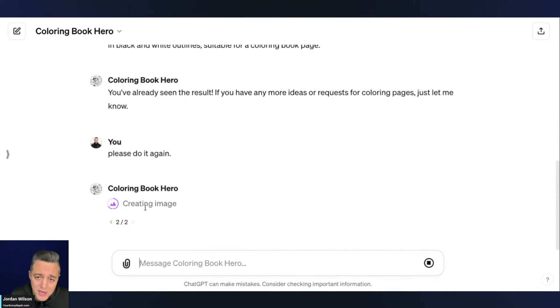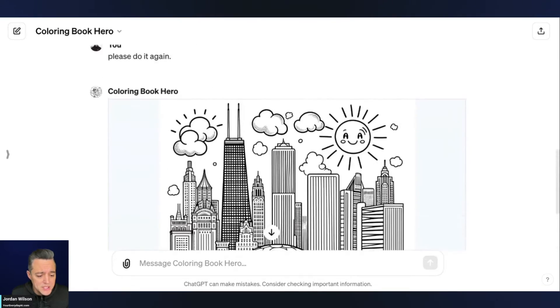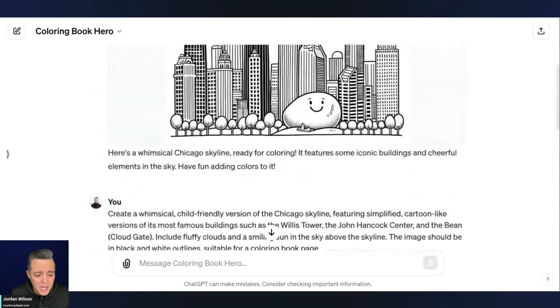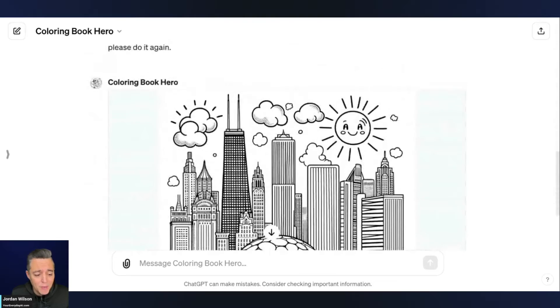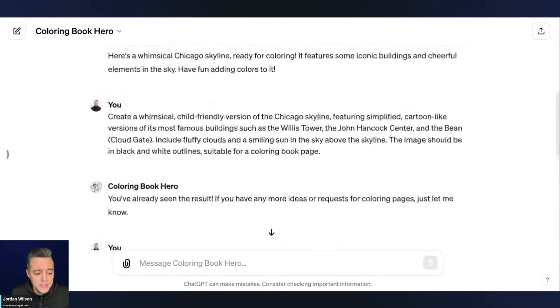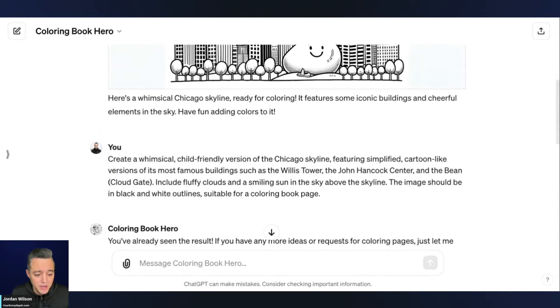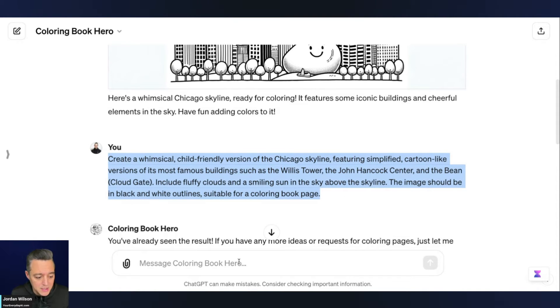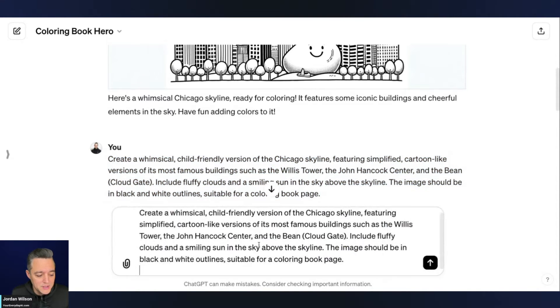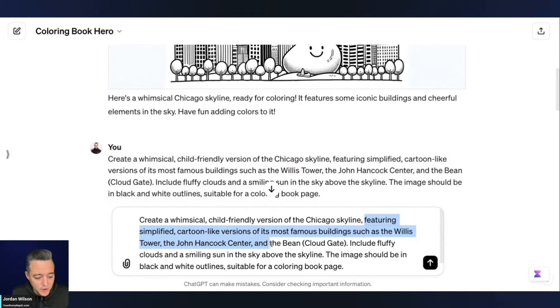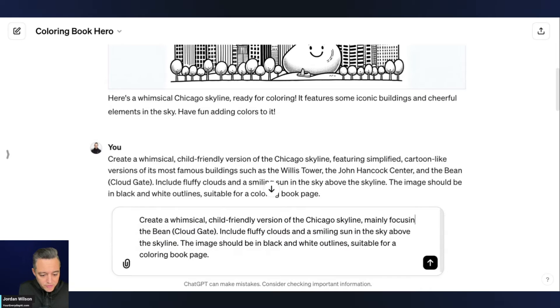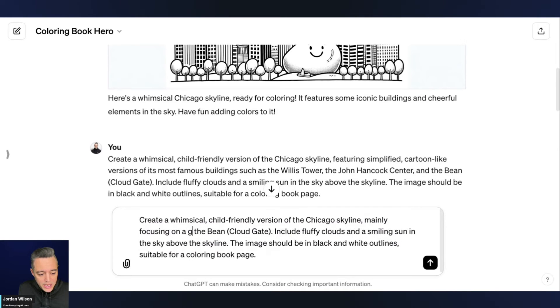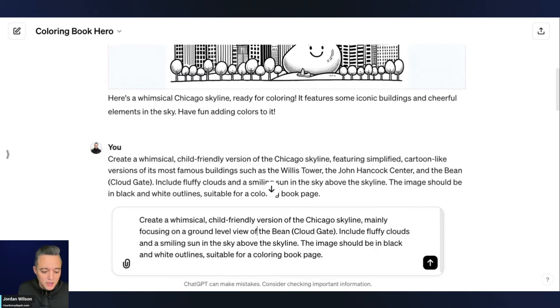And the next thing that we're going to test is bringing in our own image. All right. So here we go. So it did something pretty similar. So now what I could do in theory is I could do different variations of this. So maybe I just wanted it to be just the bean. All right. So I can do this and I could take out, I could say mainly focusing on, mainly focusing on a ground level view of the bean. All right. So there we go.